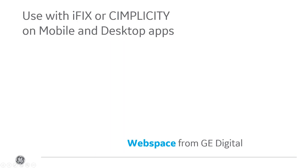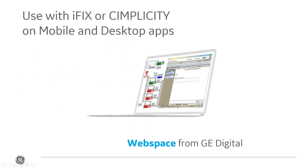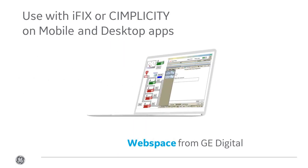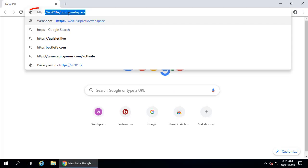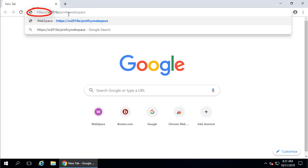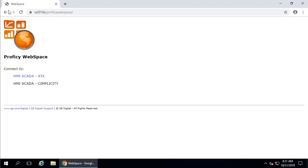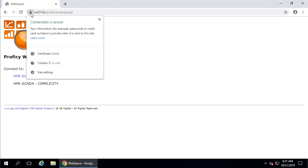WebSpace, an add-on for our iFix and Simplicity products, allows you to view process screens developed in these apps on a web browser. With strong encryption enabled, you can access these process screens using HTTPS, the standard for secure communication over the Internet.